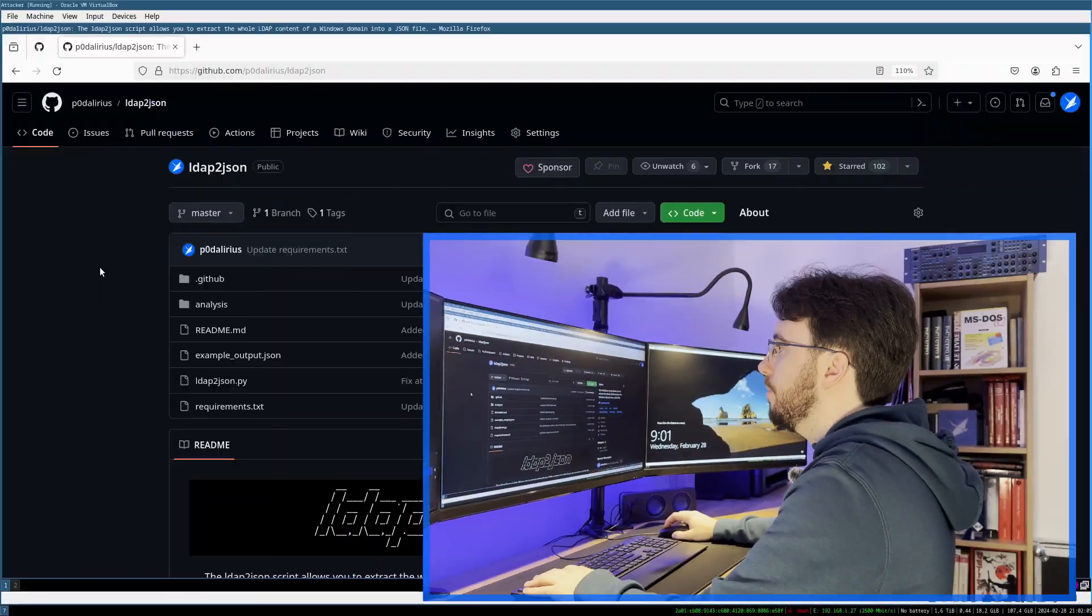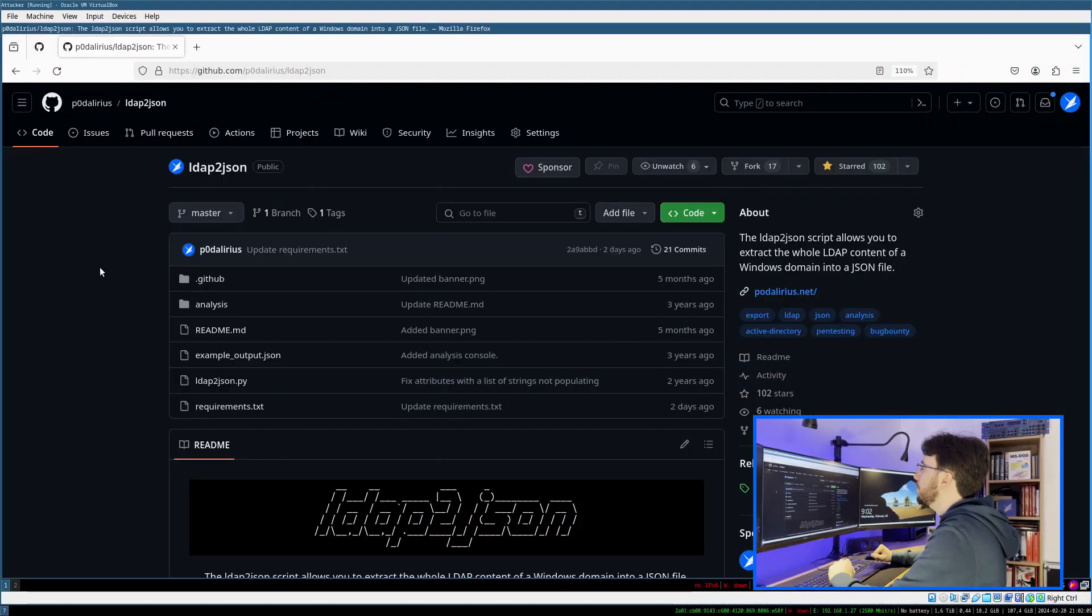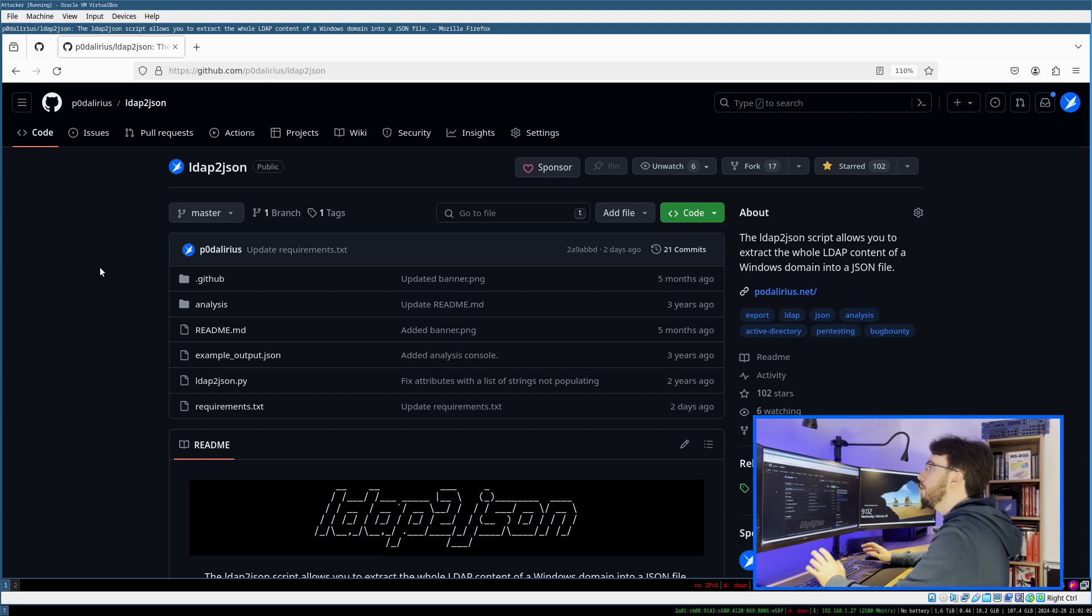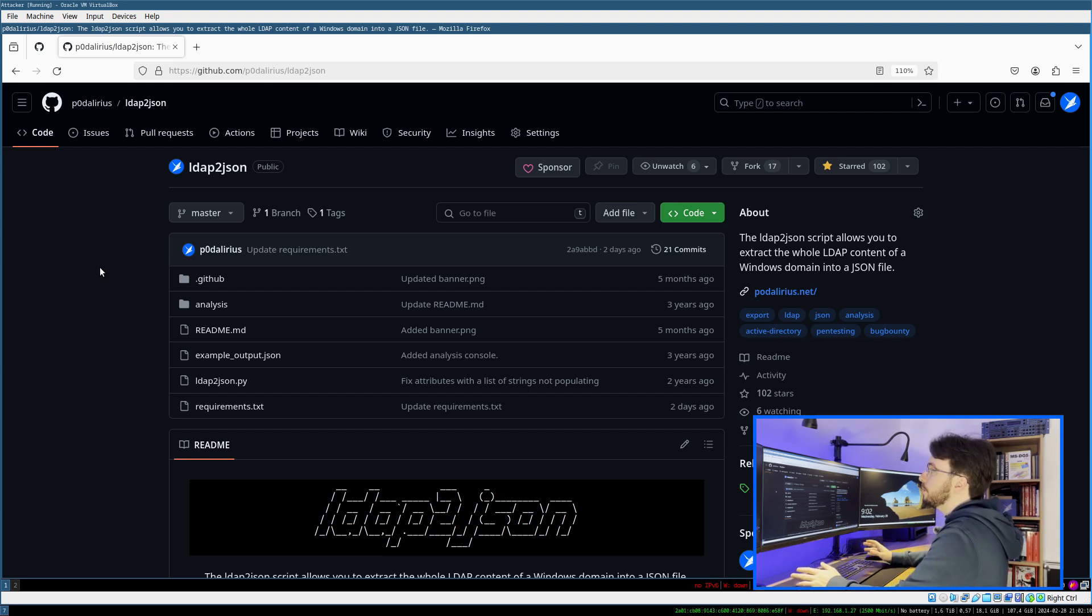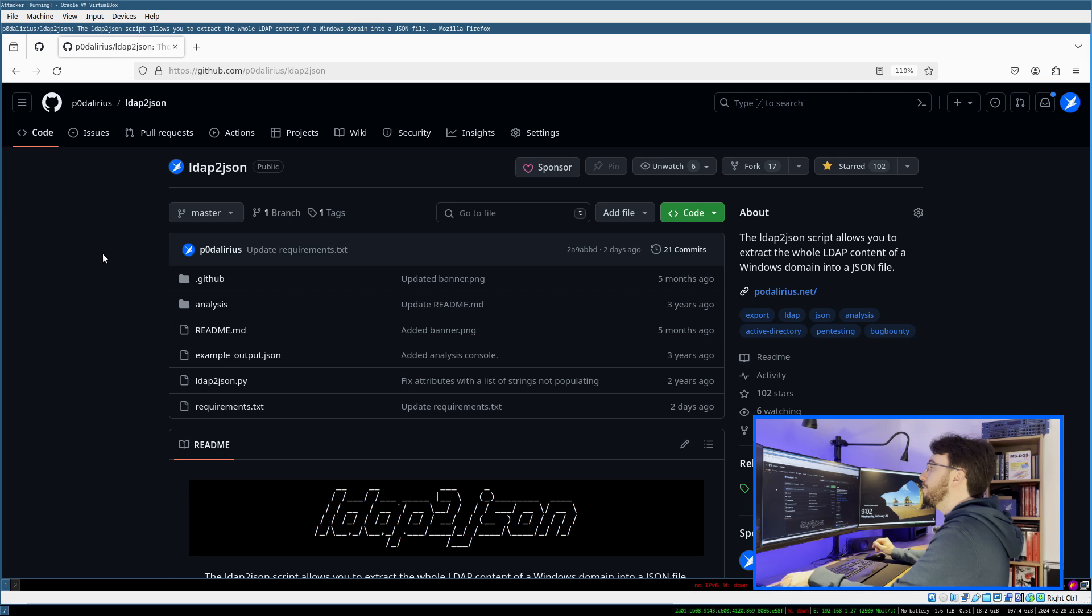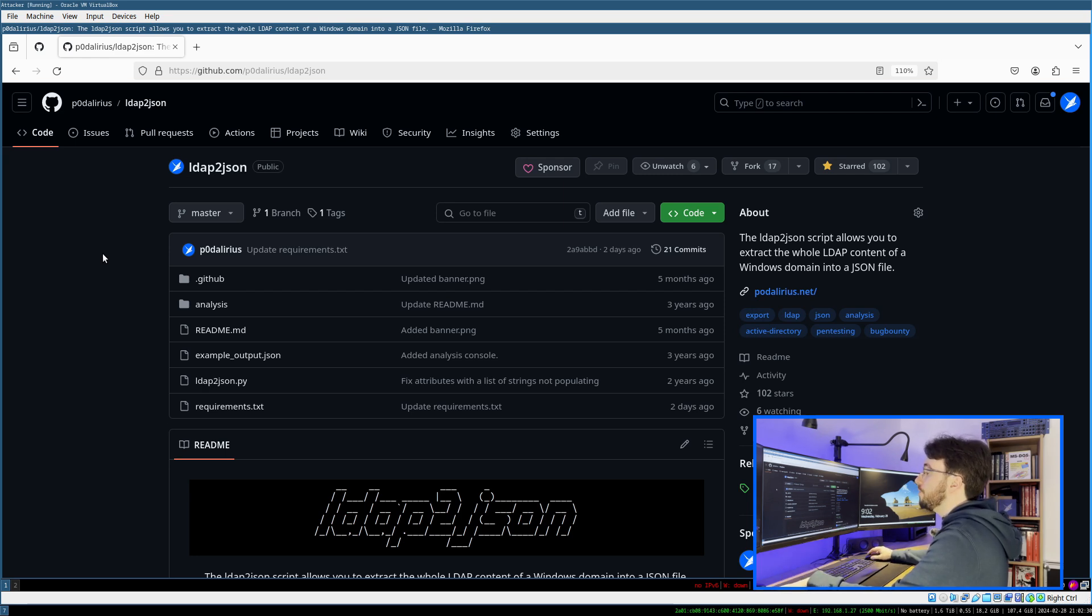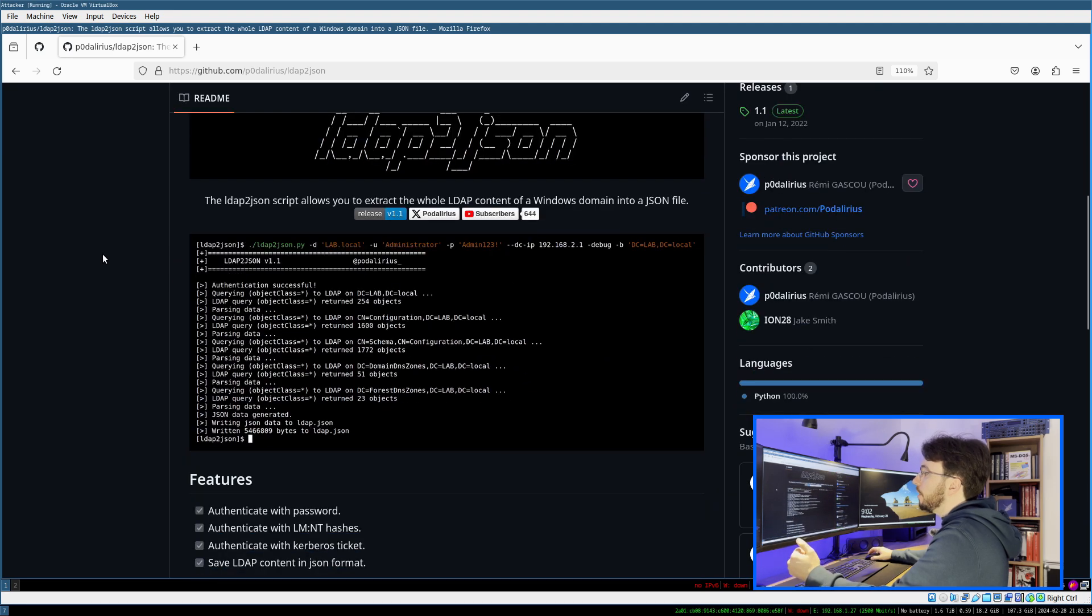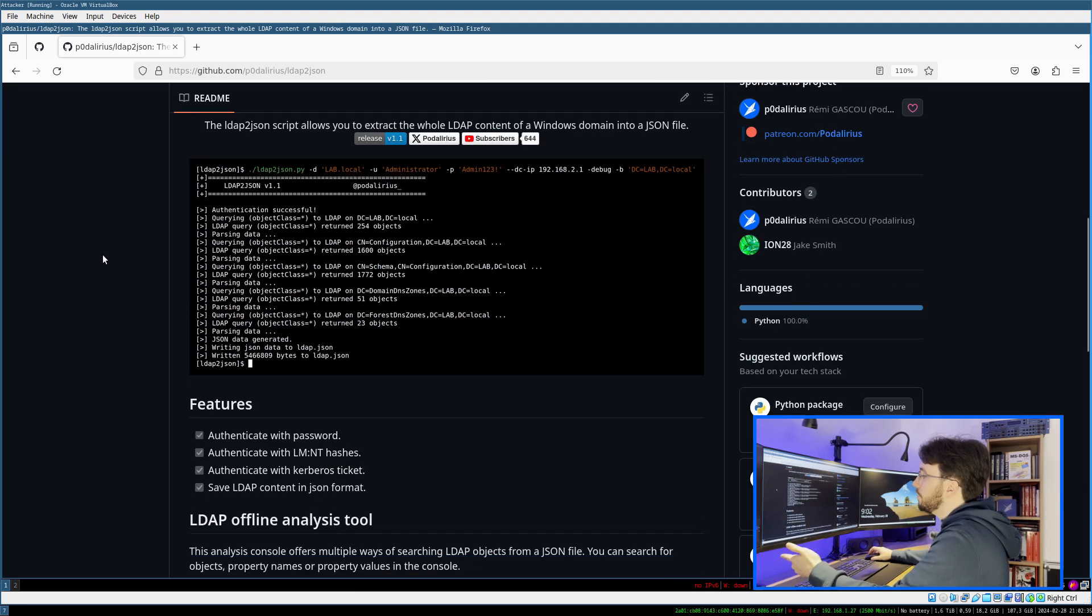The first thing you need to do is go to GitHub at github.com/podarius/LDAP-to-JSON. The link will be in the description. As you can see, we have here the repository of the tool which contains all the information that you might want in the readme. You have examples, features, and the LDAP offline analysis tool.